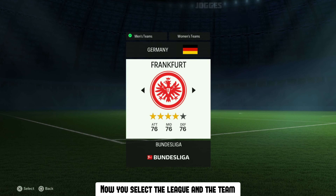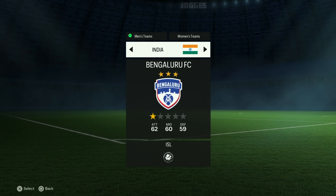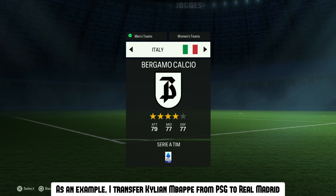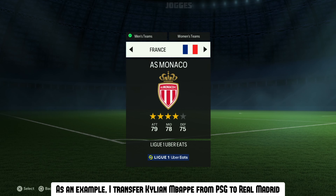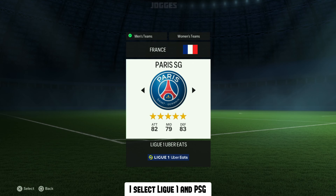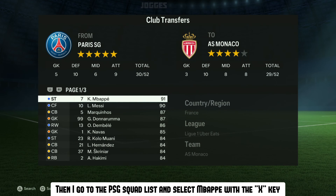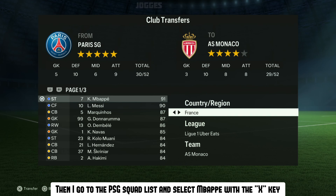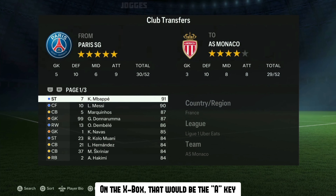Now you select the league and the team where the player you want to transfer plays. As an example, I transfer Kylian Mbappé from PSG to Real Madrid. I select Ligue 1 and PSG. Then I go to the PSG squad list and select Mbappé with the X key — on Xbox, that would be the A key.